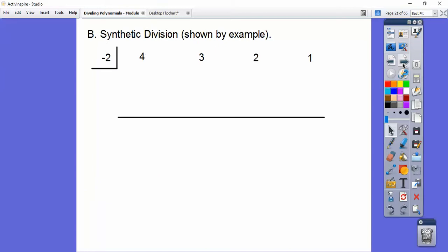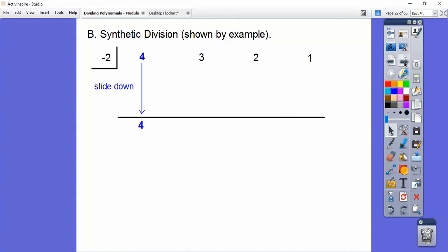So this is called synthetic division, and I'm going to show you by an example right here. This is going to be called our box number, and we just have these numbers — I'll tell you where these numbers come from in a second. So 4, 3, 2, 1. Here's the steps: we slide this guy down right here — that's our first step. Then we take this number and multiply it times the box number and put it right here. So 4 times the box number — 4 times negative 2 is negative 8.